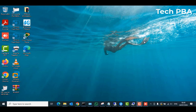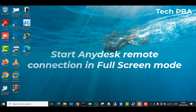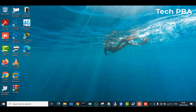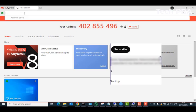Hello guys, welcome to my channel once again. This is Tech PBA, thanks for joining me. In this video tutorial, I'll show you how to start an AnyDesk remote connection in full screen mode. Usually, when you connect to a remote computer using AnyDesk, you get a limited, very small sized screen.